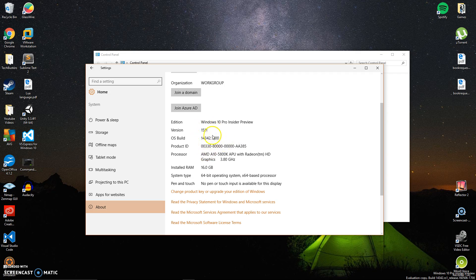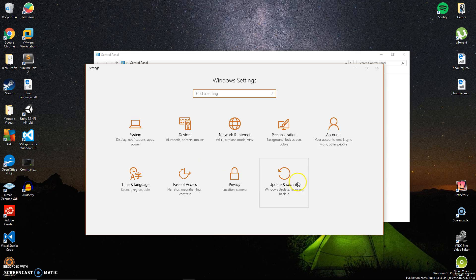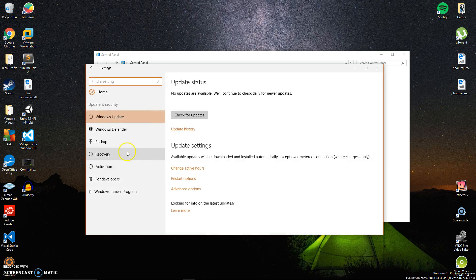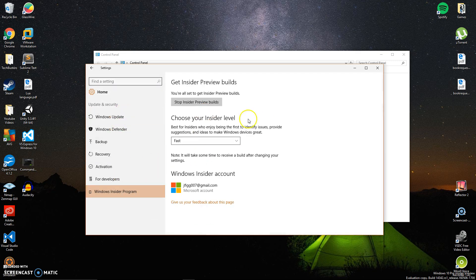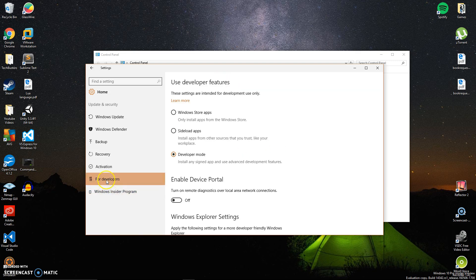Once you verify that you're part of that OS build and the Insider program, you need to go to Update & Security and sign up for the Insider Preview program.